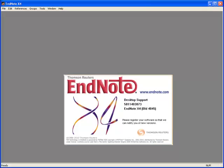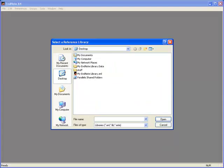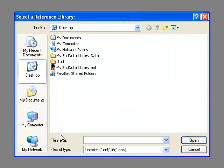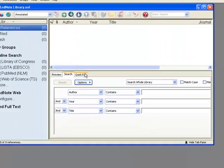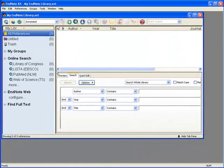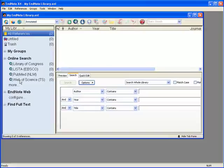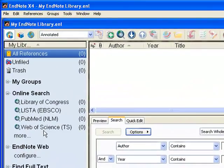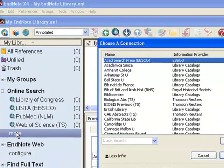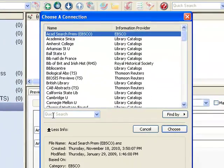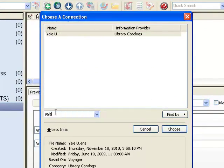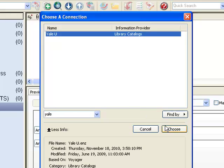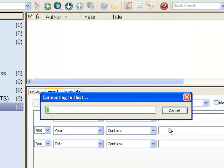So here I am in EndNote. The first thing I want to do is to make sure that I have a library open where I can add the reference later. Next, under Online Search, click on More. Now search for Yale, and I can see that Yale University catalog is listed here. I'm going to select that and click on the Choose button,